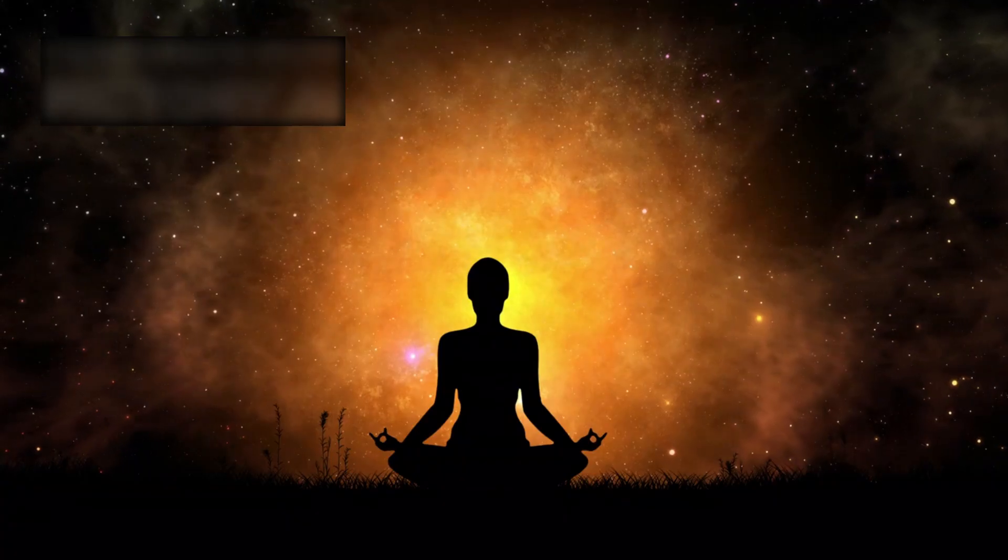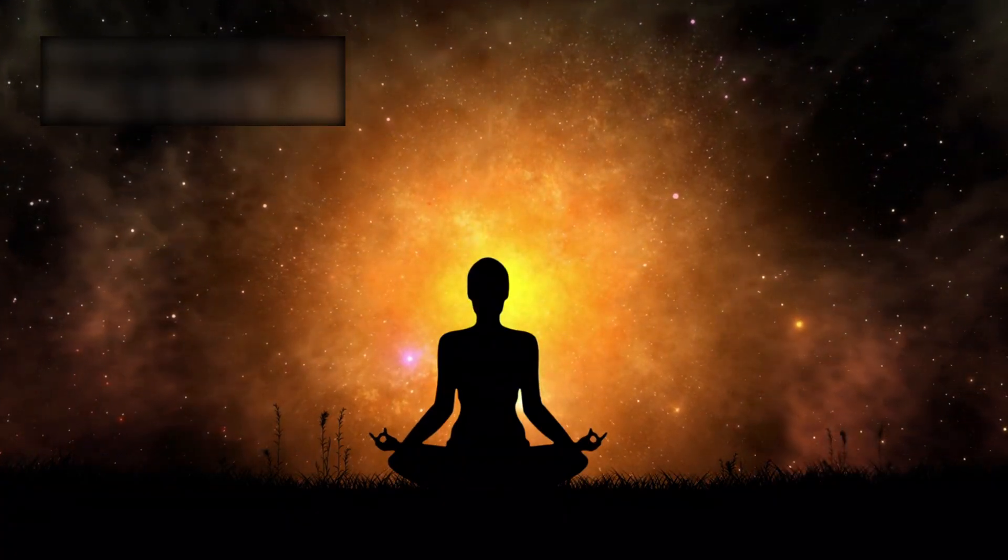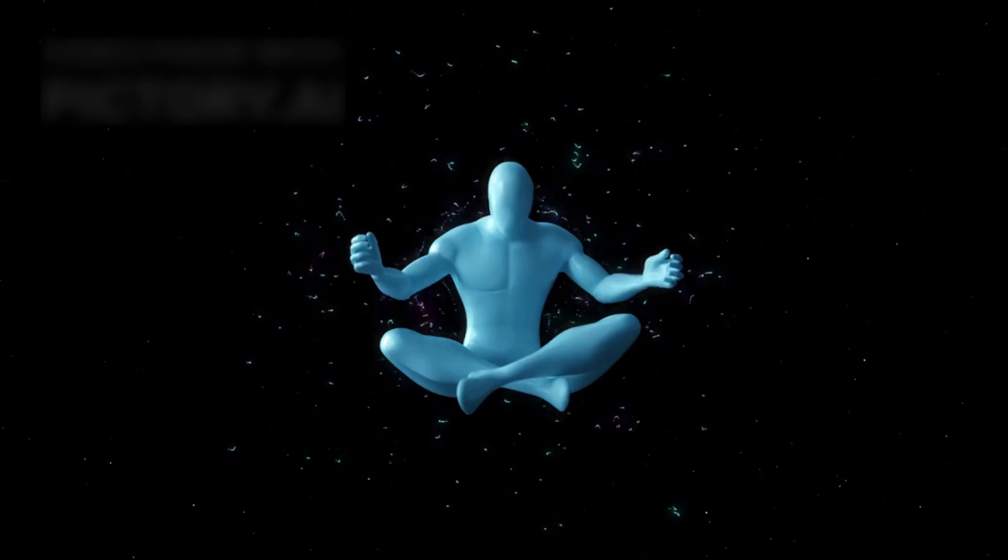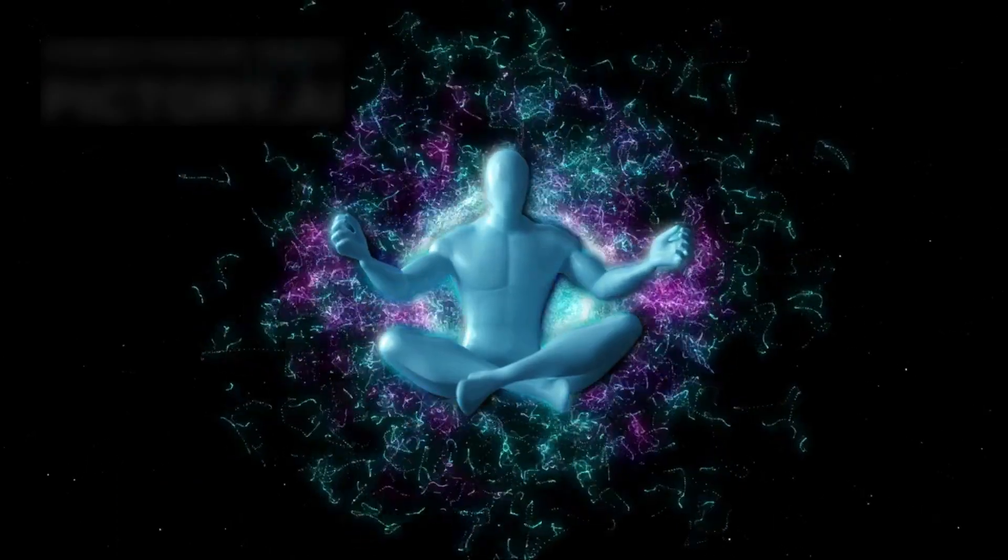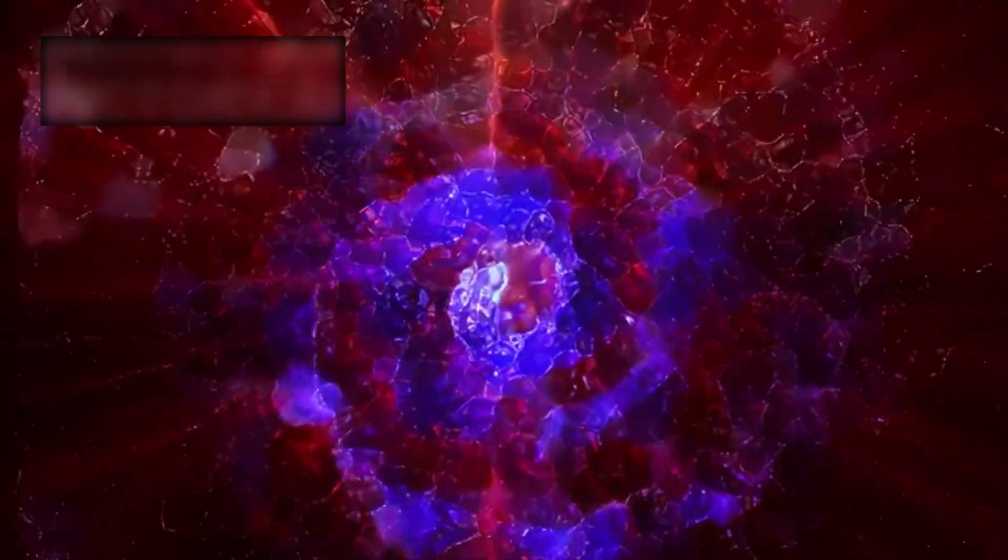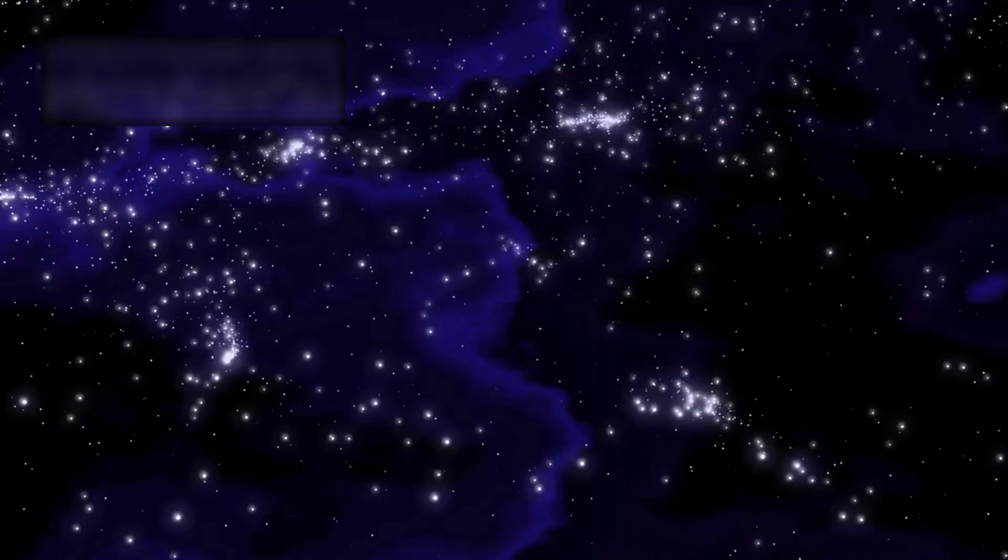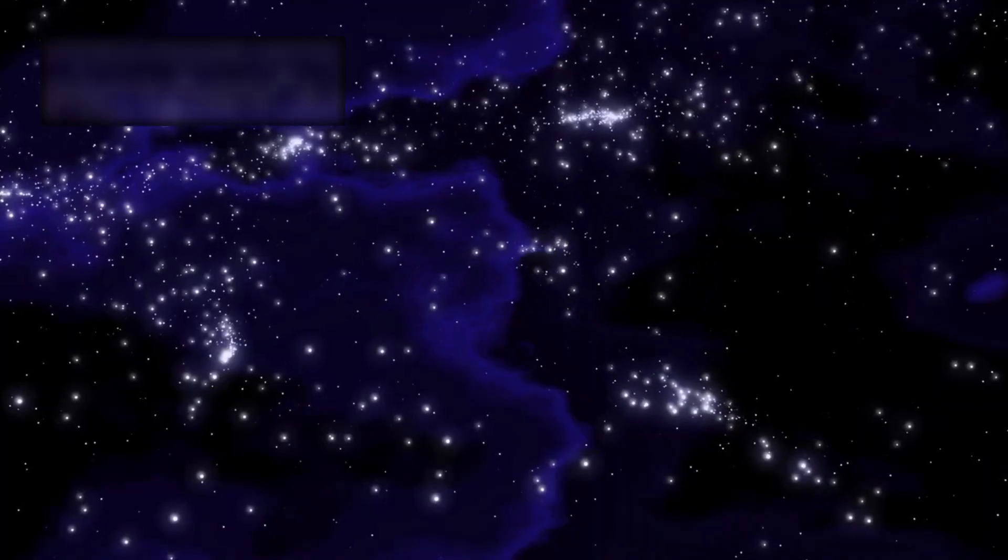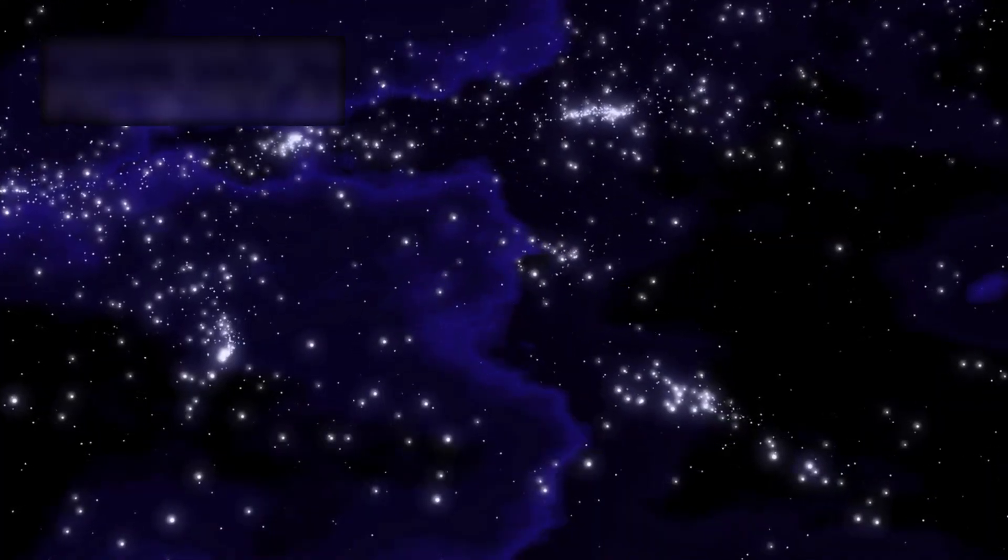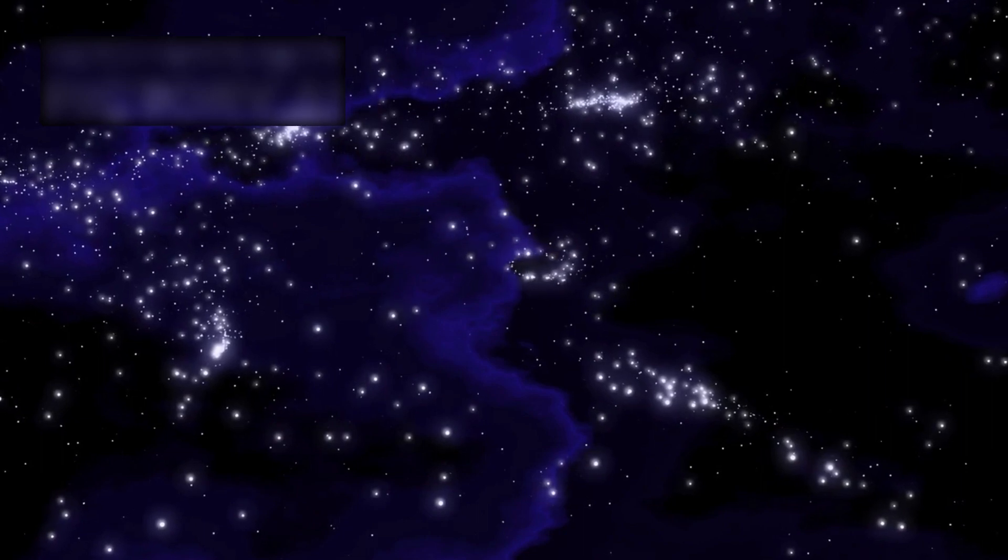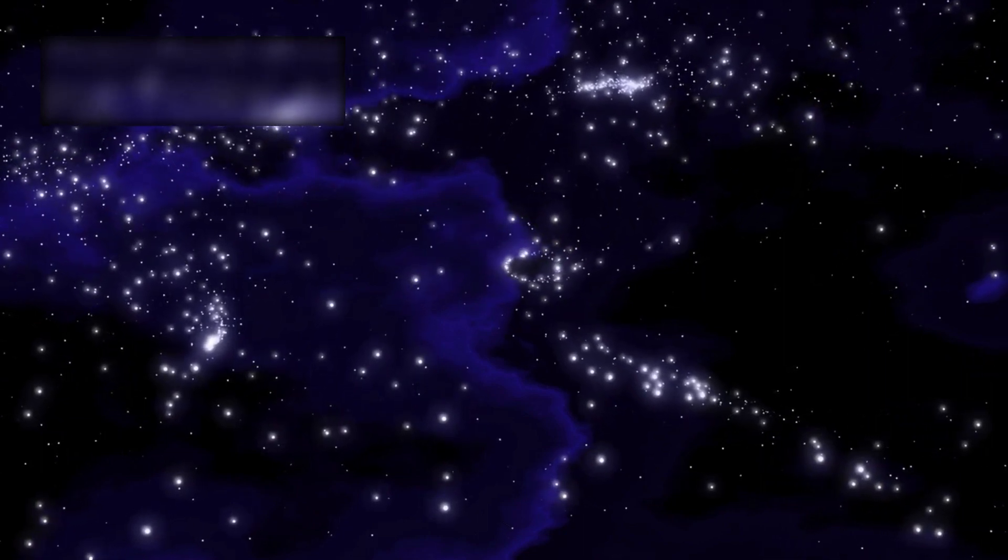We are the universe looking back upon itself. This truth humbles us, reminding us of life's fragility. But it also awakens a deeper strength: curiosity is our superpower. It drives us to explore black holes, to decode the atmospheres of distant exoplanets, to map the whispers of the cosmic background.